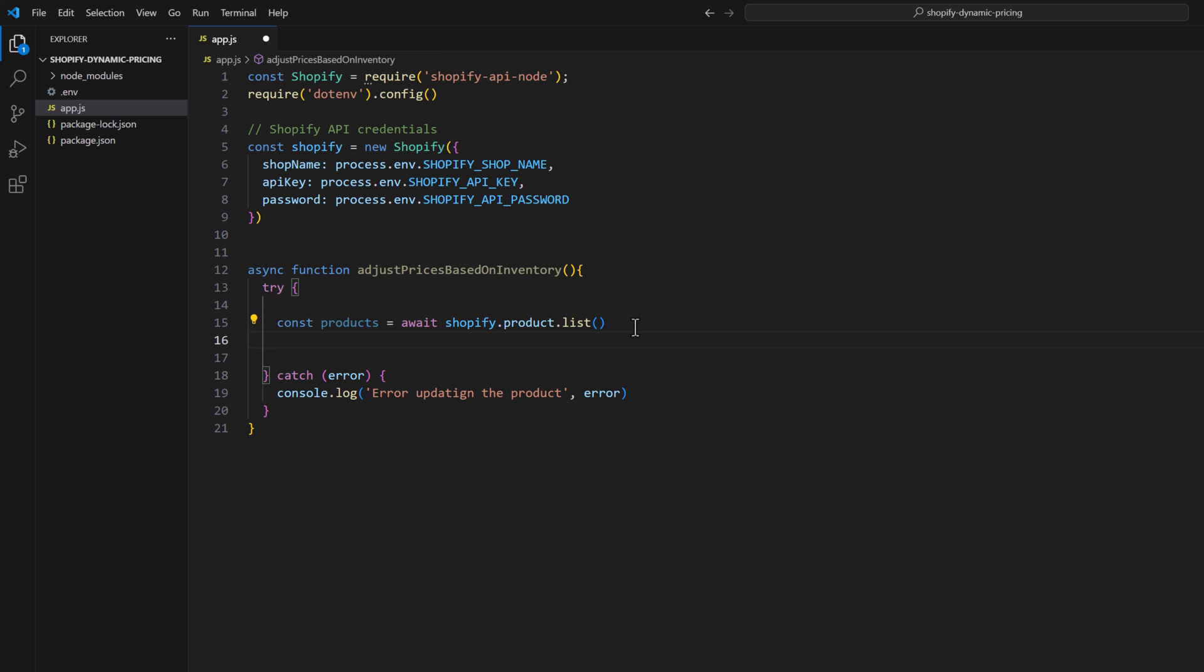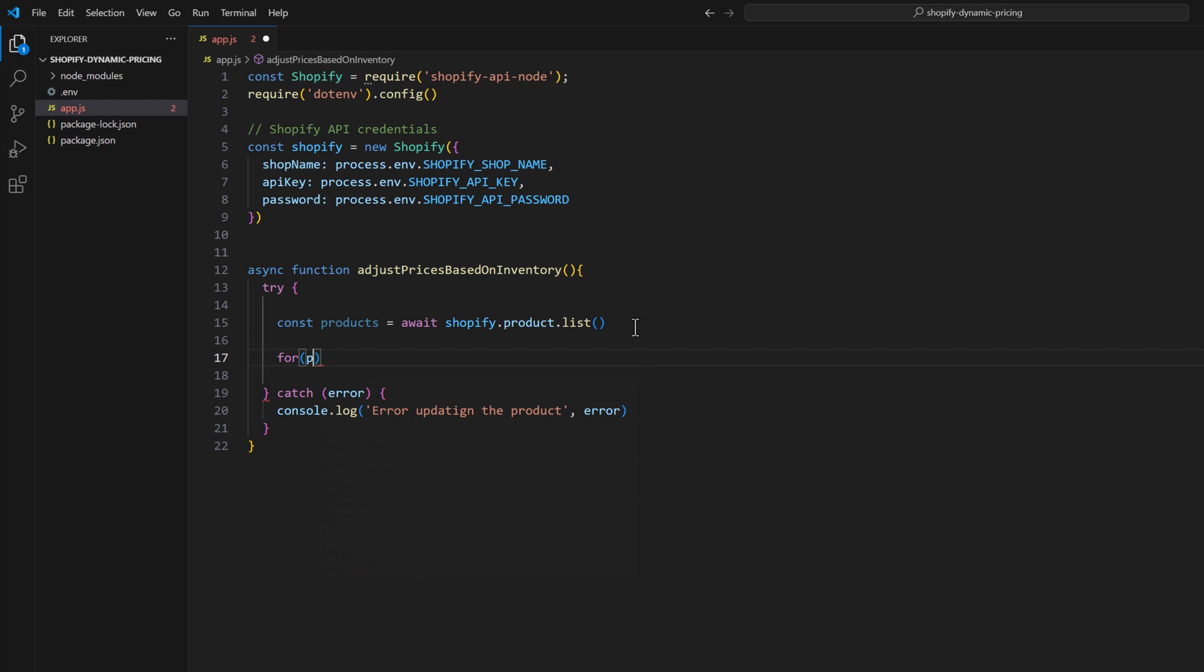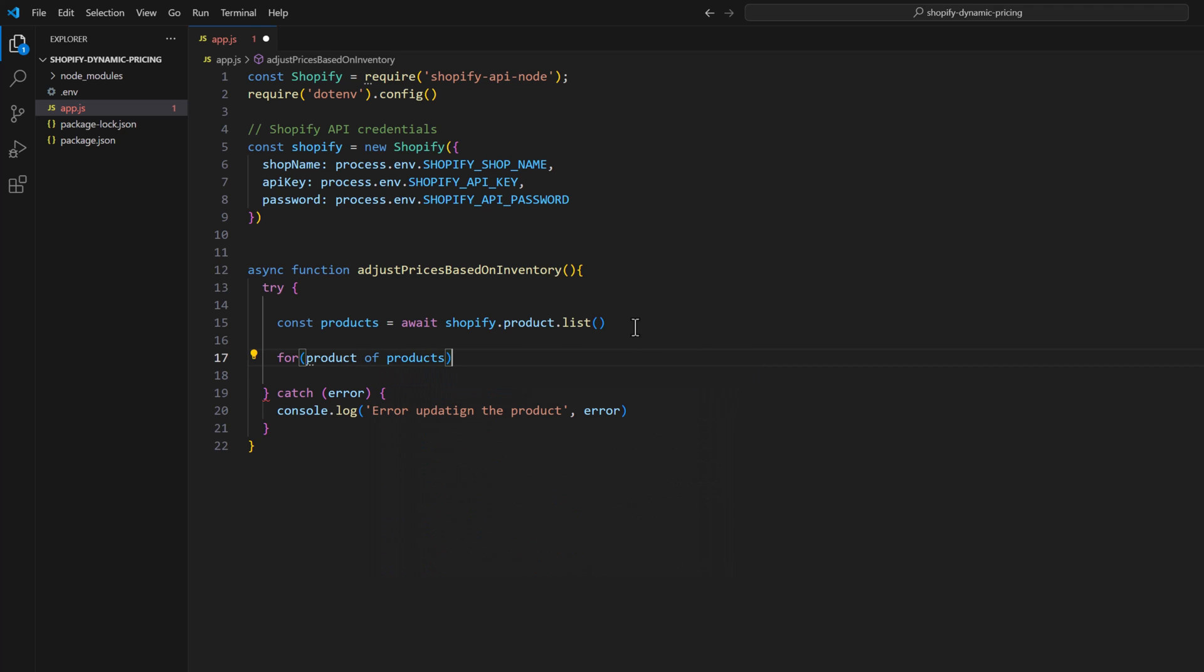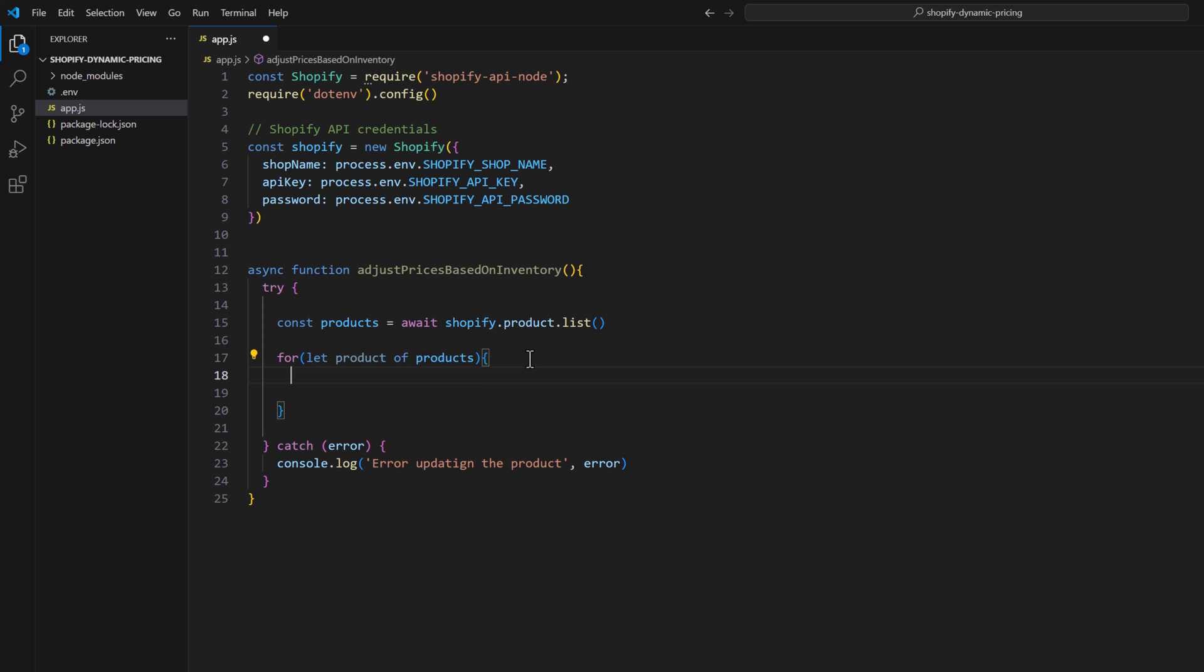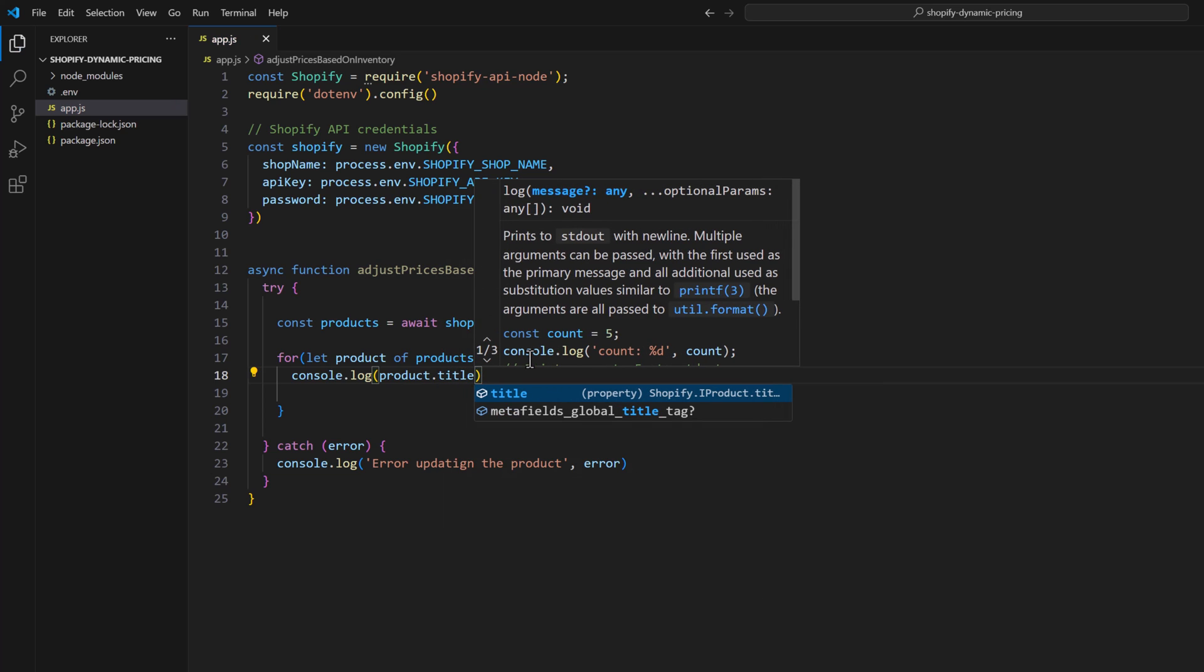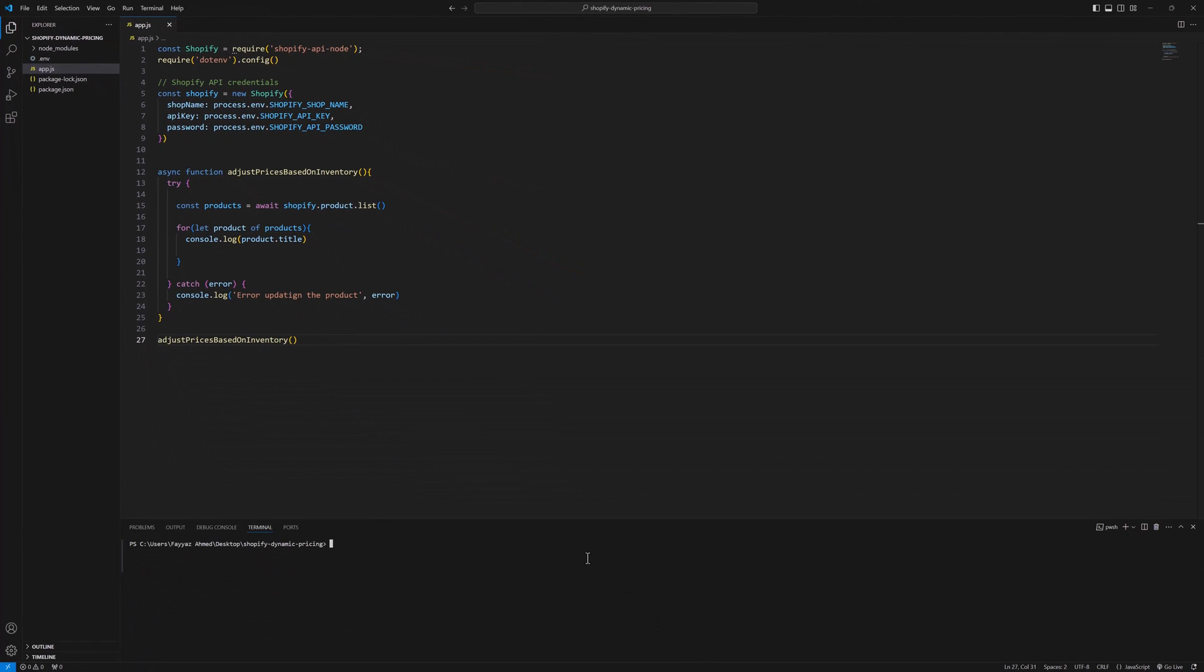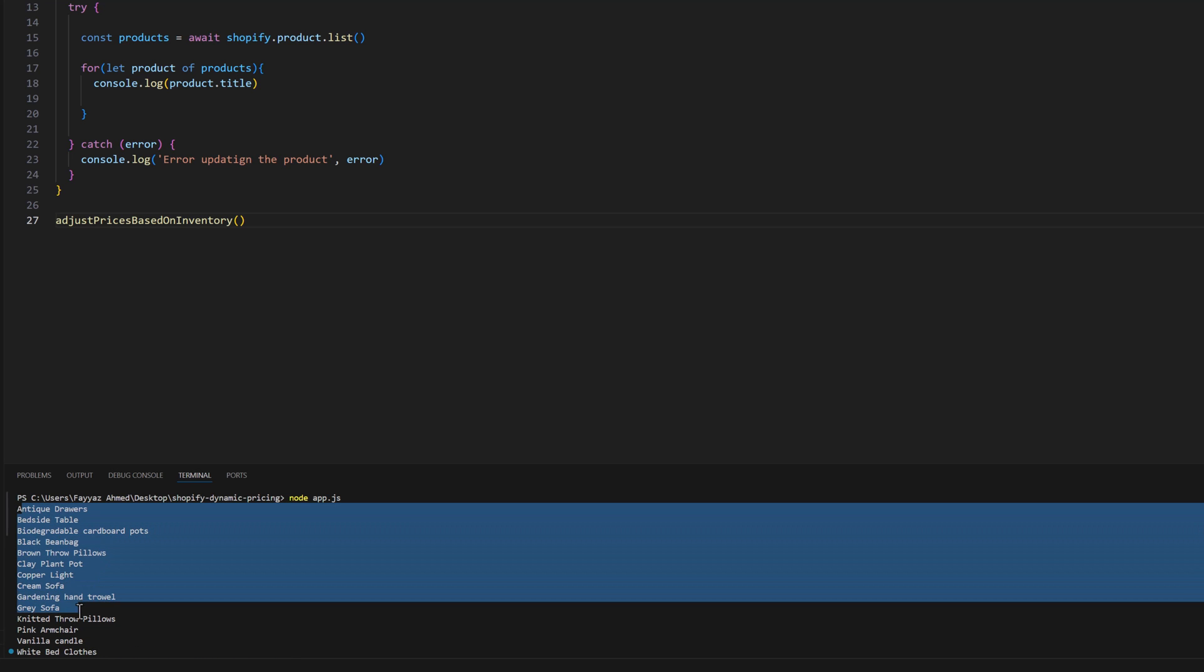The next thing we are going to do is loop through all the products, so I will type for let product of products. Let's try to log the title of this product, product.title. Let's run this function and we are going to type node app.js. As you can see we grab all the products' titles, so our code is working.